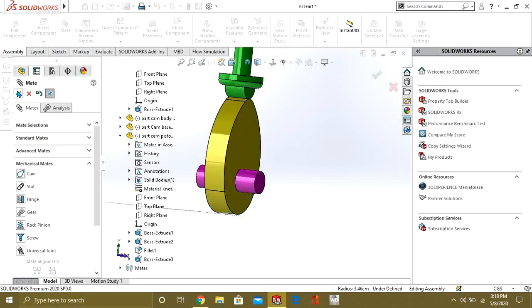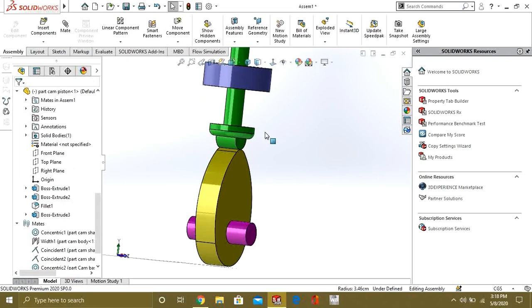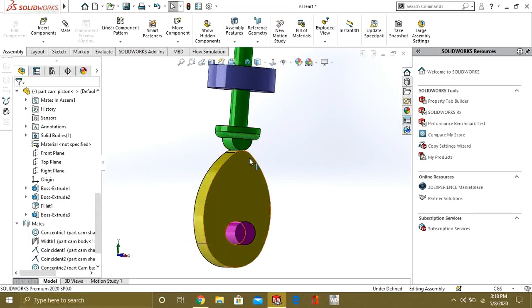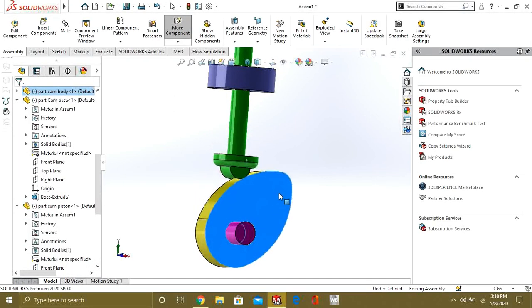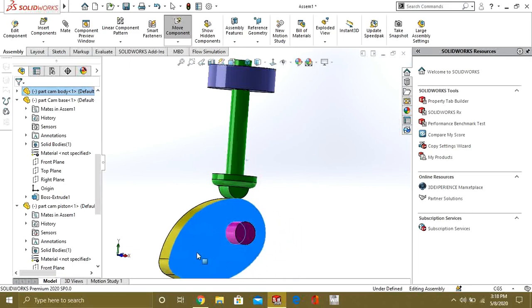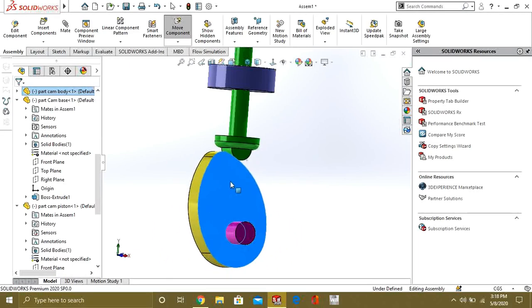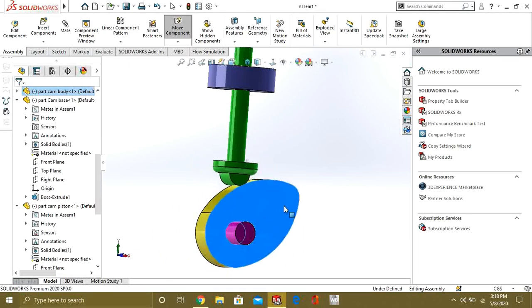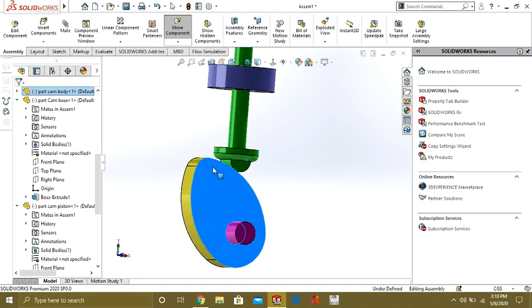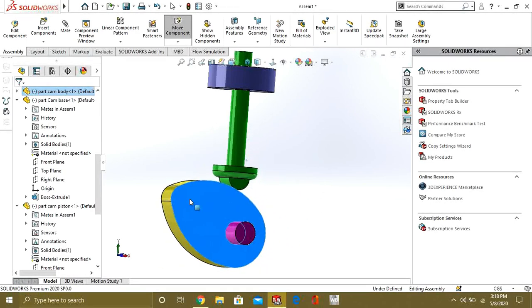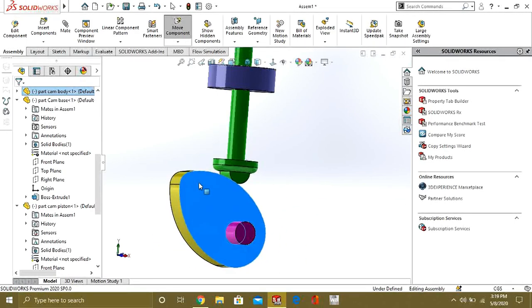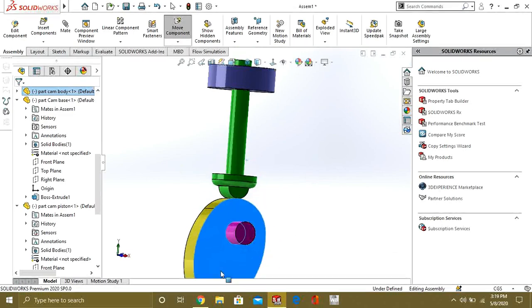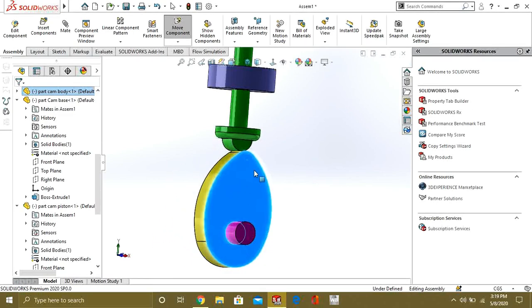Select OK. Select OK. And now, if you will move this cam, it will follow the cam path. Like this. So, this was our cam mate in the Mechanical Mate.